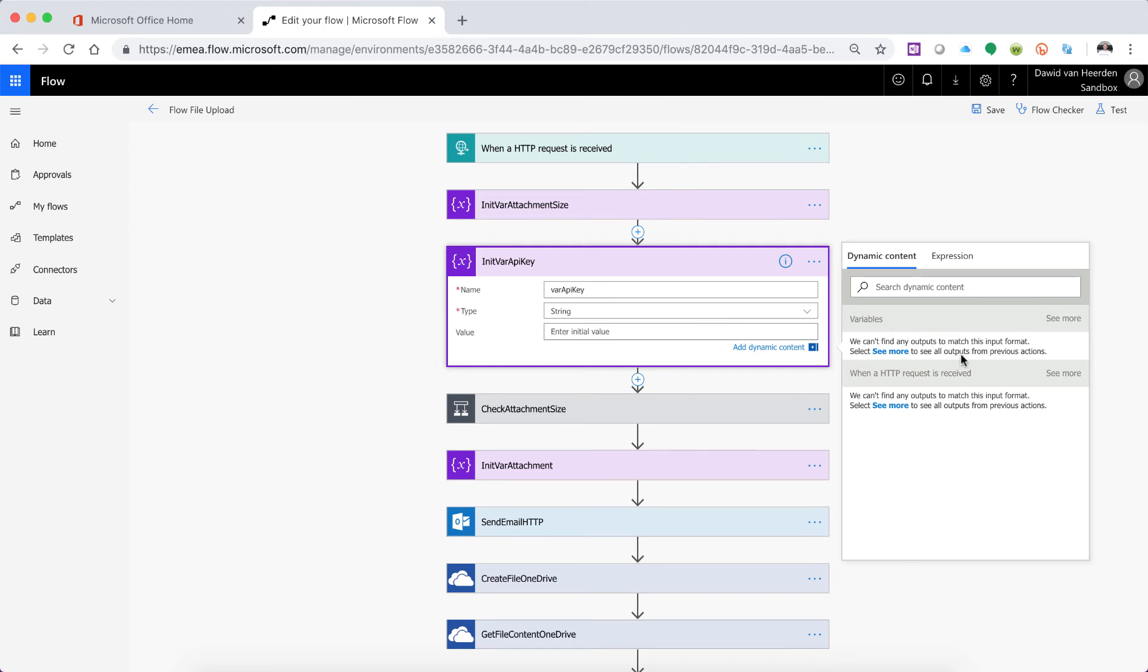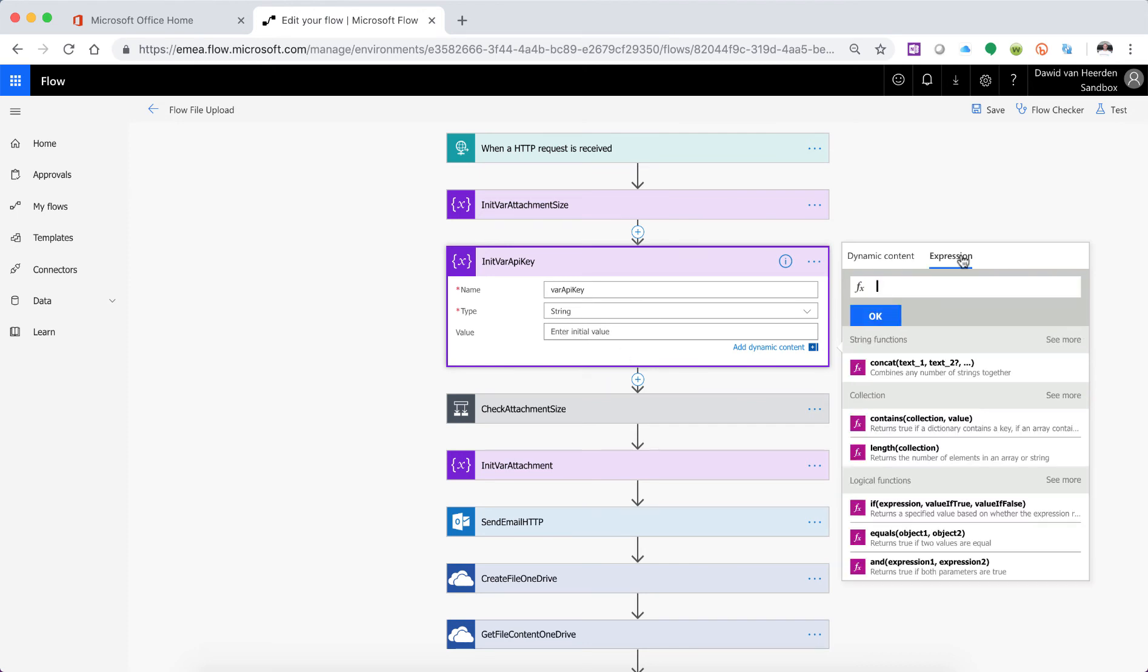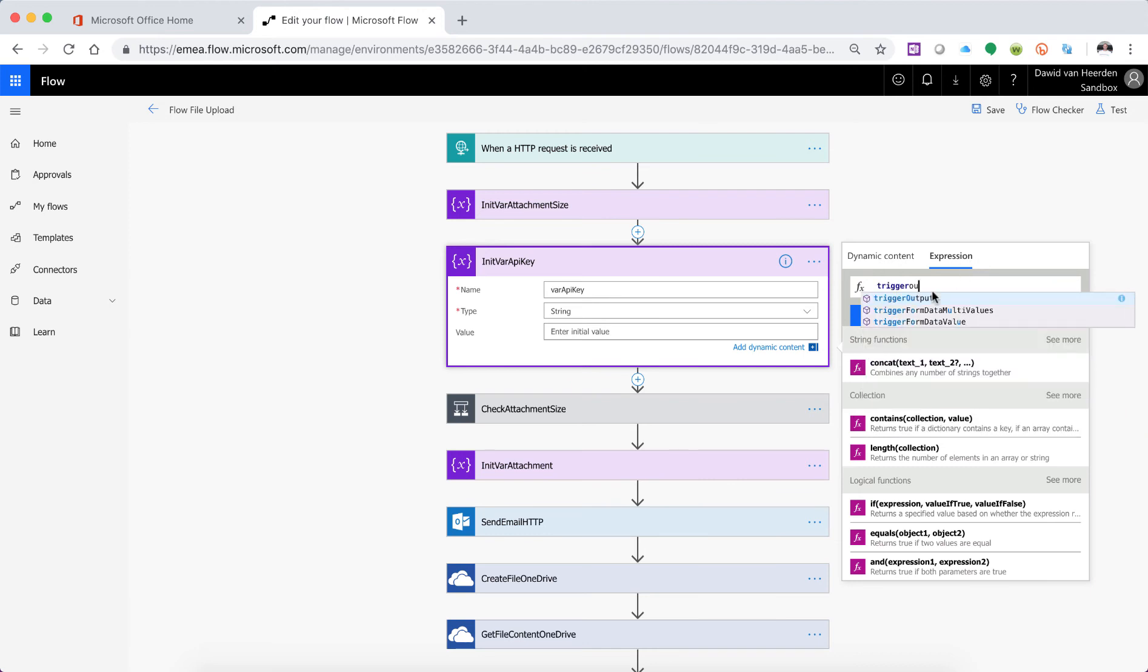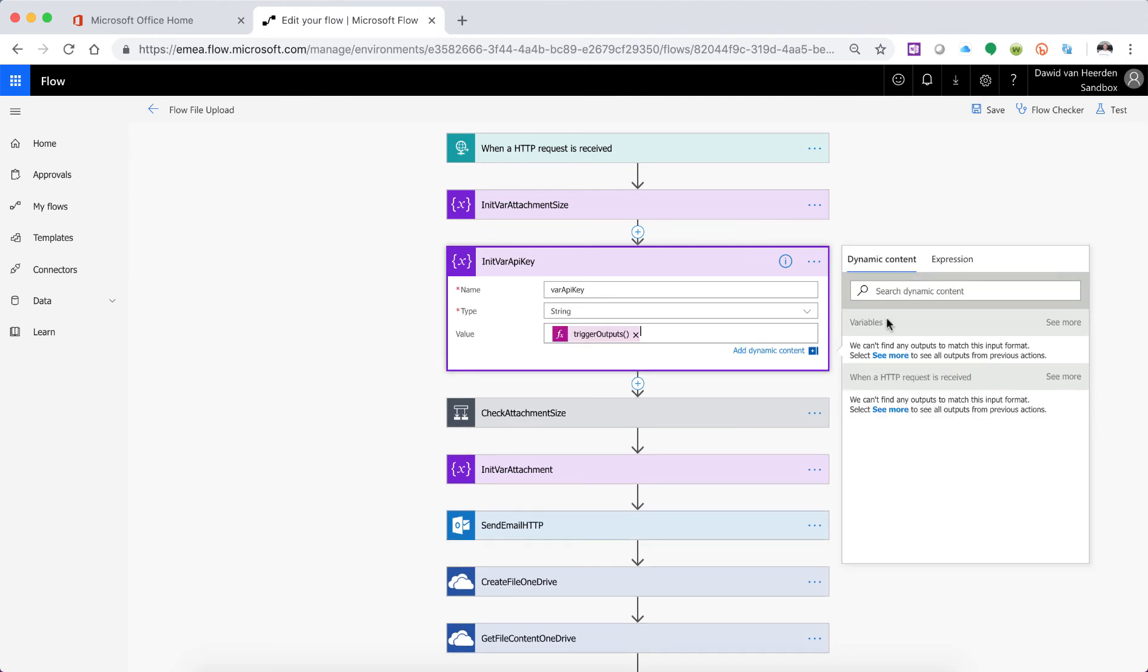So there's nothing under dynamics or the dynamics section so we need to actually write an expression to tell Flow to go and look at that parameter. So it's going to connect to trigger outputs, we're going to connect to the headers and then we're going to look for the API key property in the header parameter.